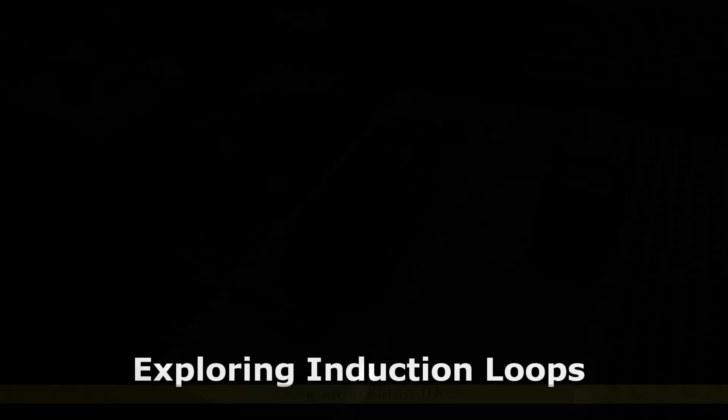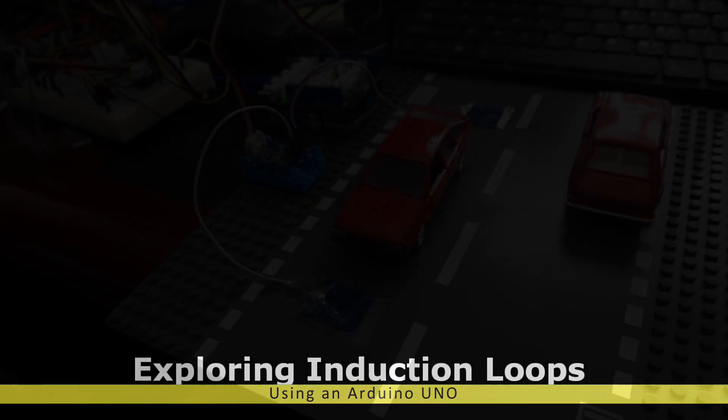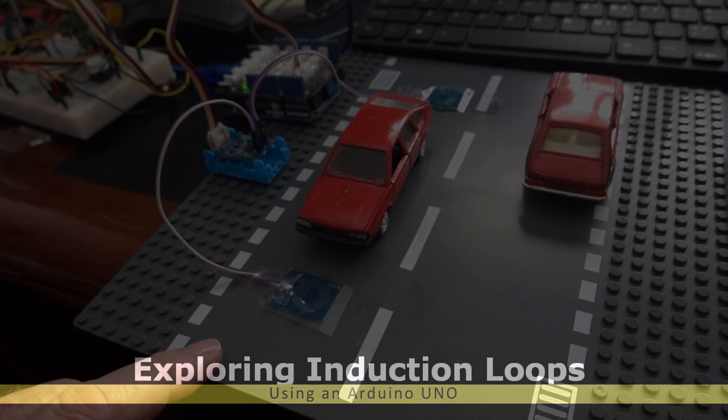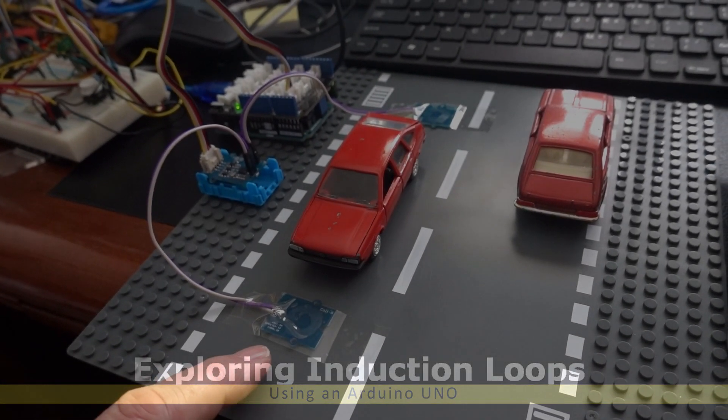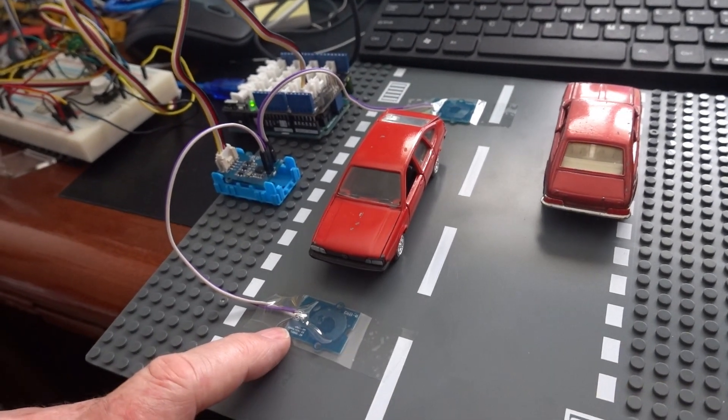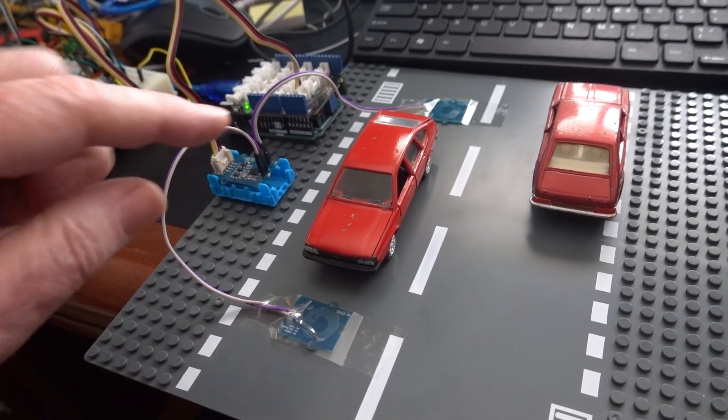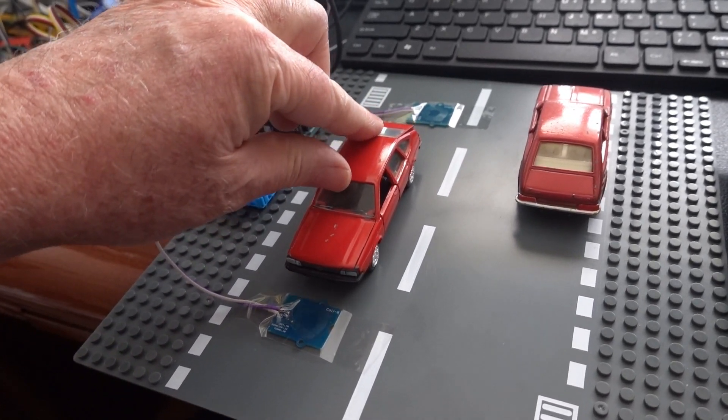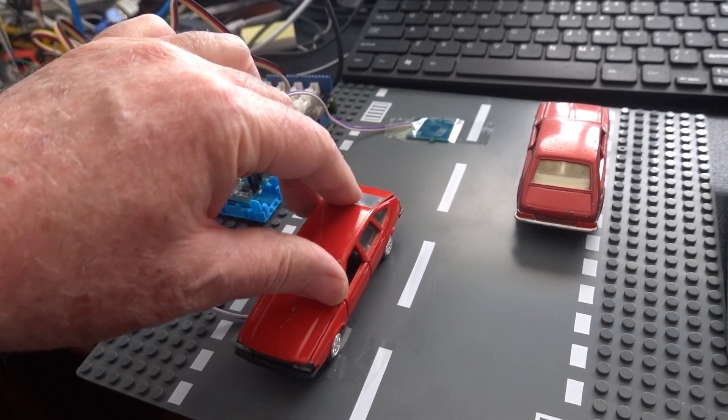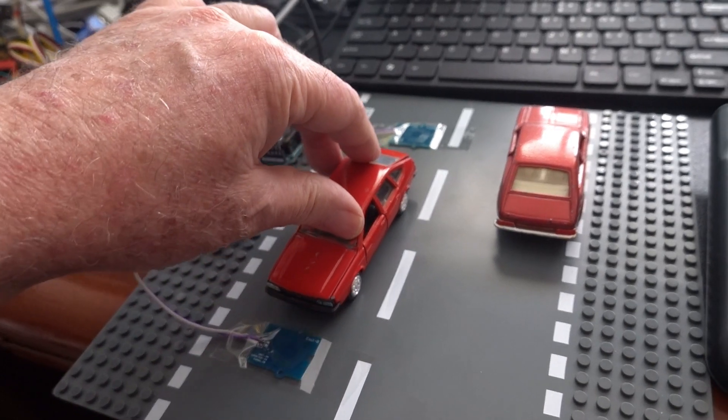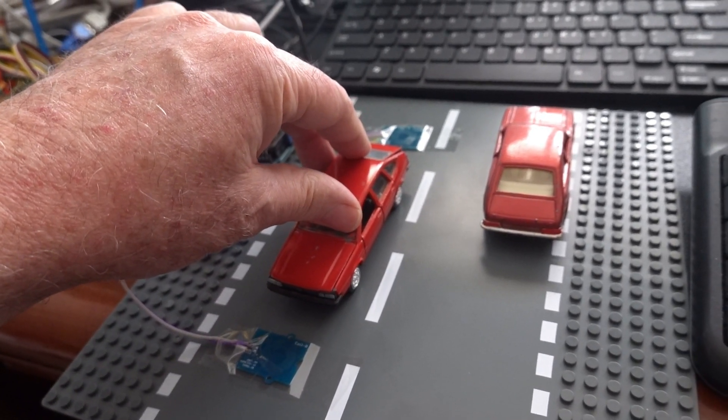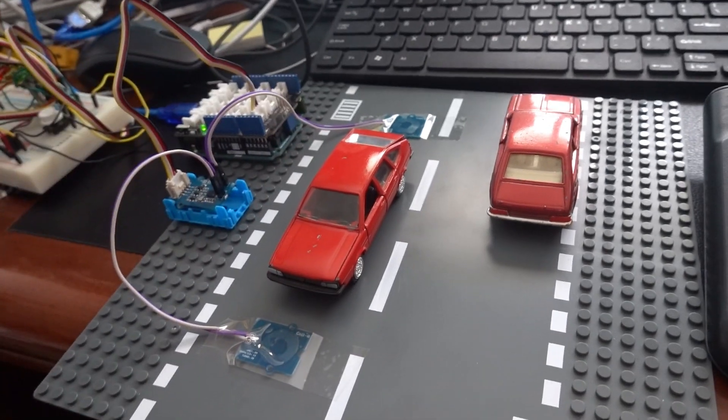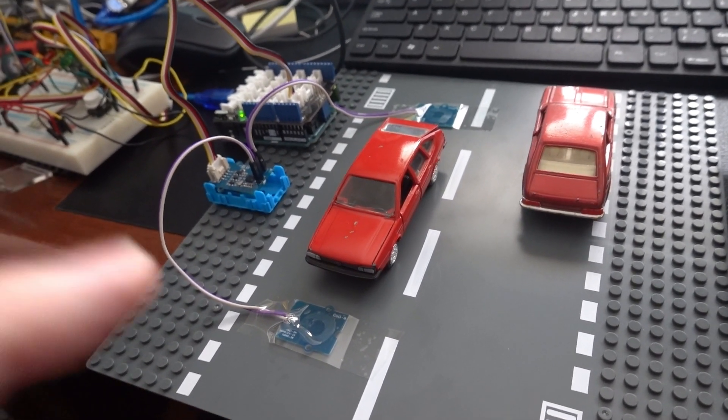Here I have an induction loop sensor, which is part of the traffic signals. The induction loop sensor is here and detects any metal object, including this metal car. If I drive over it, it will detect that there's a vehicle present or a vehicle that's passed through.